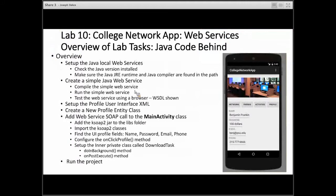This is the overview of what we're going to cover in the Web Services Lab. We're going to first set up the local Java Web Services. The reason for this is we'll have more configuration control over what we can do with the Web Services if we have it run locally on our machine. Normally, Web Services run on the web, on the Internet, and that's the power of Web Services.